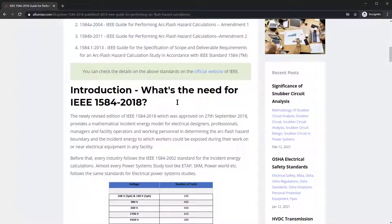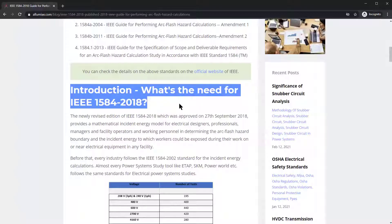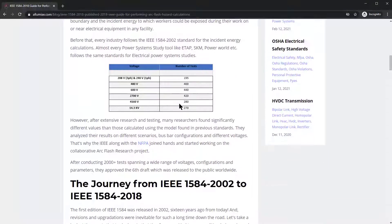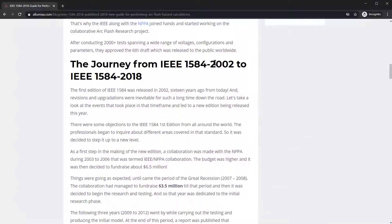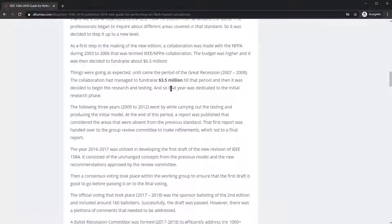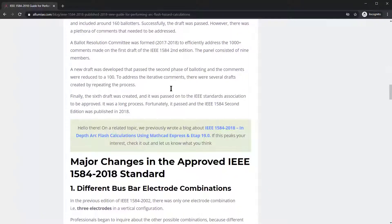In this blog we're going to talk about the introduction — what's the need for this 1584 standard. We're going to talk about the history and go over the 1584-2002 version up to 2018. There's 16 years of rich history that's extremely important to understand where we are today with the 2018 version and some of the changes.